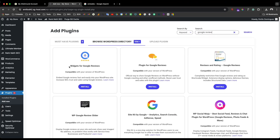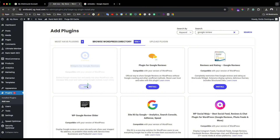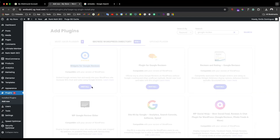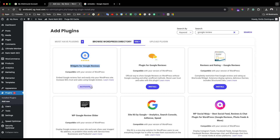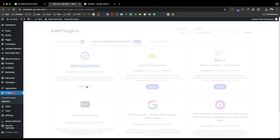The one that I normally use is 'Widget for Google Reviews' — it's working pretty well, so I'm going to use it with you as well. Just go ahead and install it, and once it's installed you need to activate it.